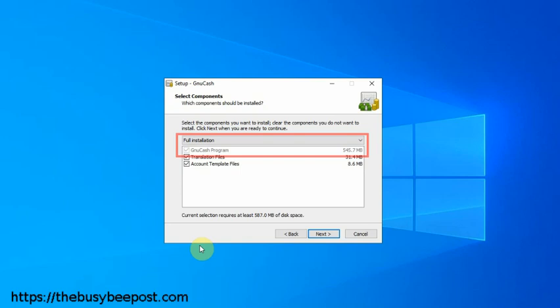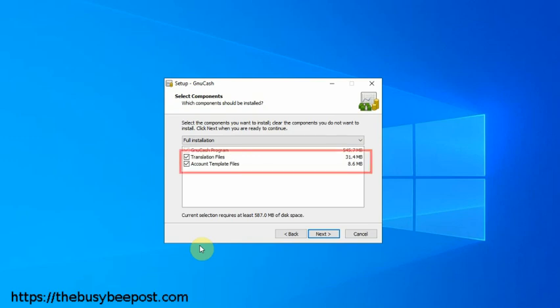The only feature that's necessary is GnuCash, and that's grayed out so you couldn't change it if you wanted to. The other two features, if you're not sure if you need them or not, it's better to just leave the default features selected and click next to continue.